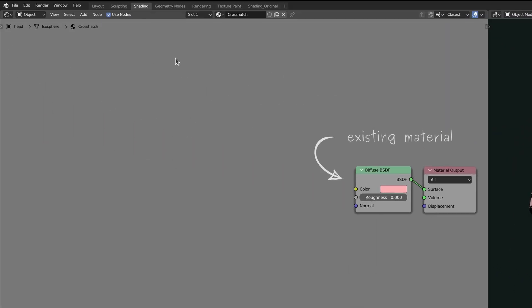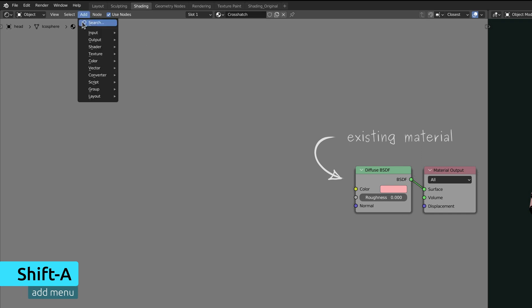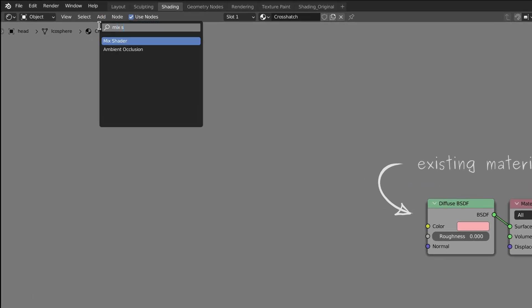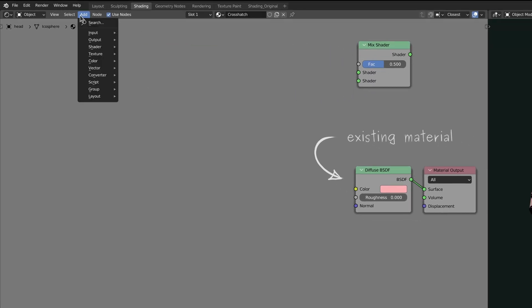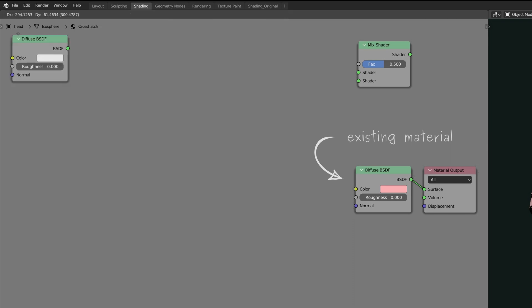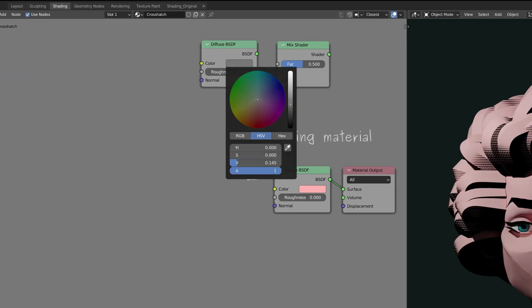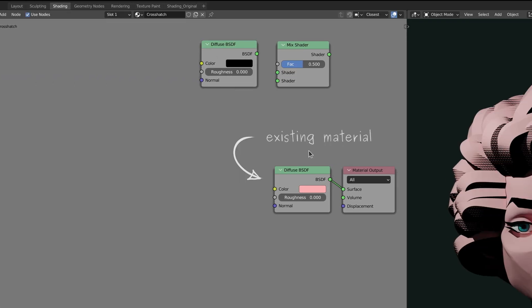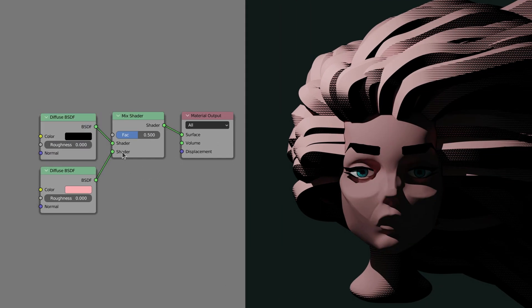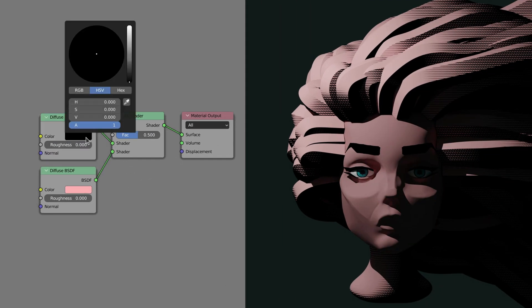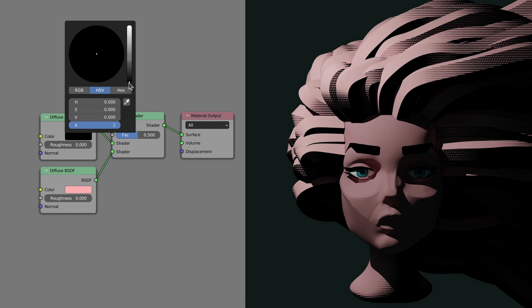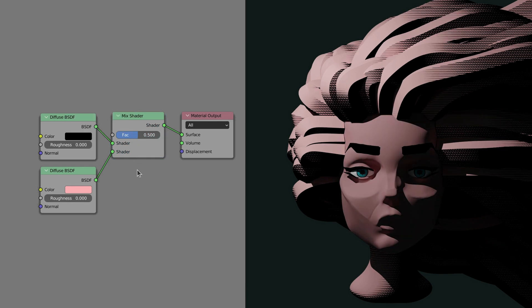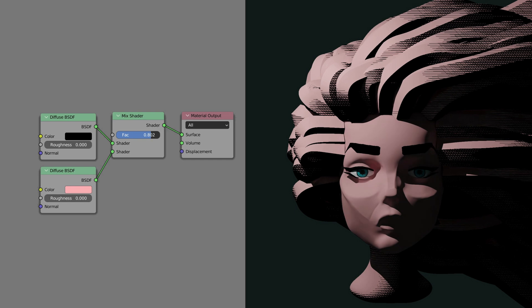First, let's open the add menu and use the search field to bring in a mix shader node and a diffuse BSDF node. The diffuse node is where we specify the color of the hatch lines while the mix shader node is what enables us to add the cross-hatch effect on top of the original material.